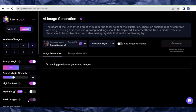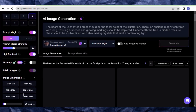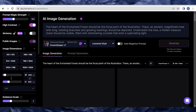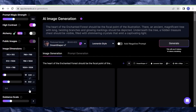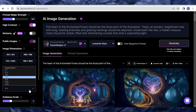It will take you to the Leonardo AI homepage like this. We are going to paste our prompt over here and then do some settings on this side. Come here and select 16 by 9.